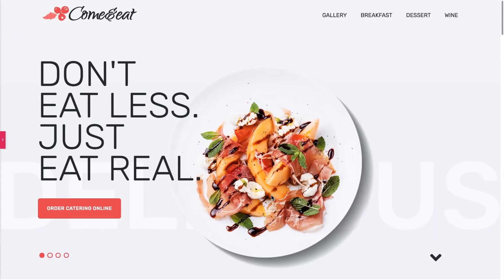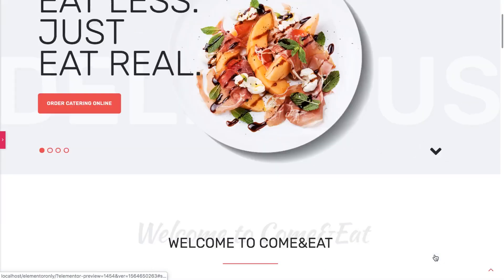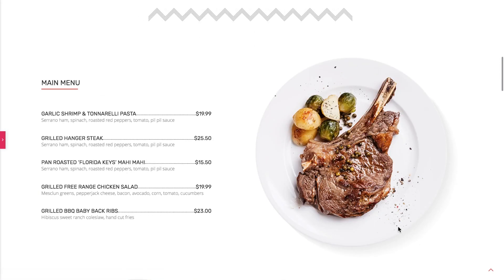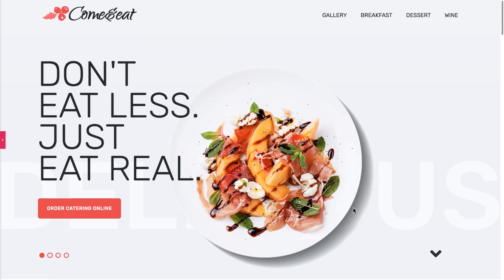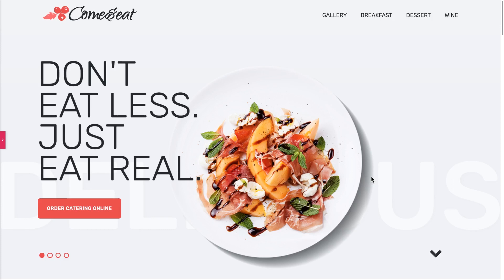Hi everyone and welcome to this tutorial. In this video we're going to be creating an animated scroll down icon with the help of Elementor 3. You do not need Elementor Pro, but we also have a tutorial on creating the same animated scroll down icon with Elementor Pro, so follow the link if you own the Pro version. In this tutorial we're going to work with Elementor 3.